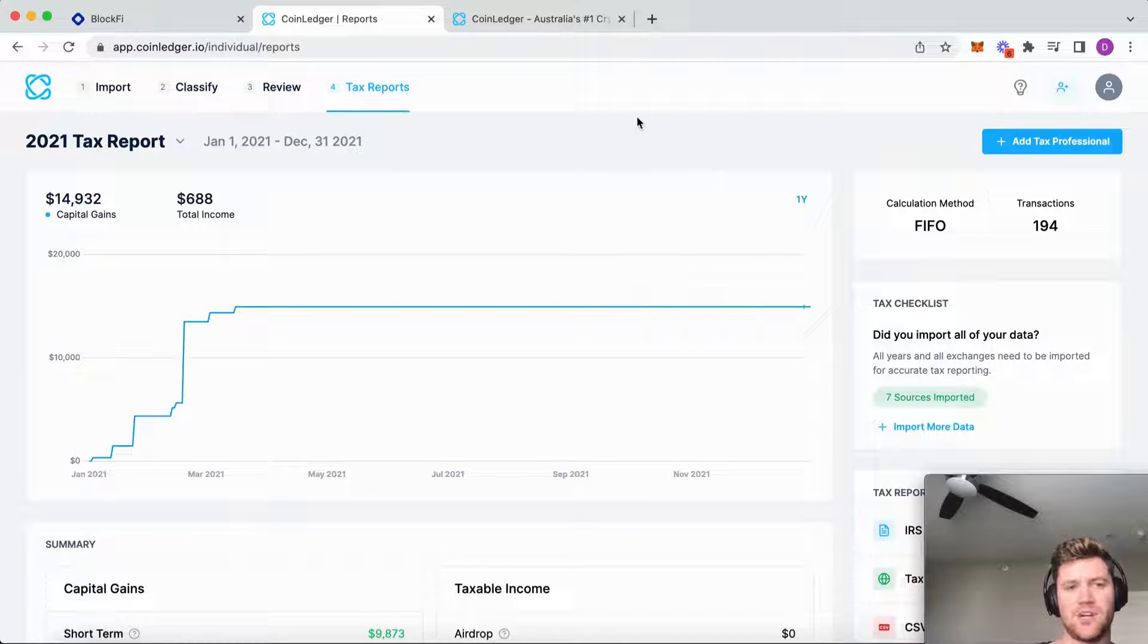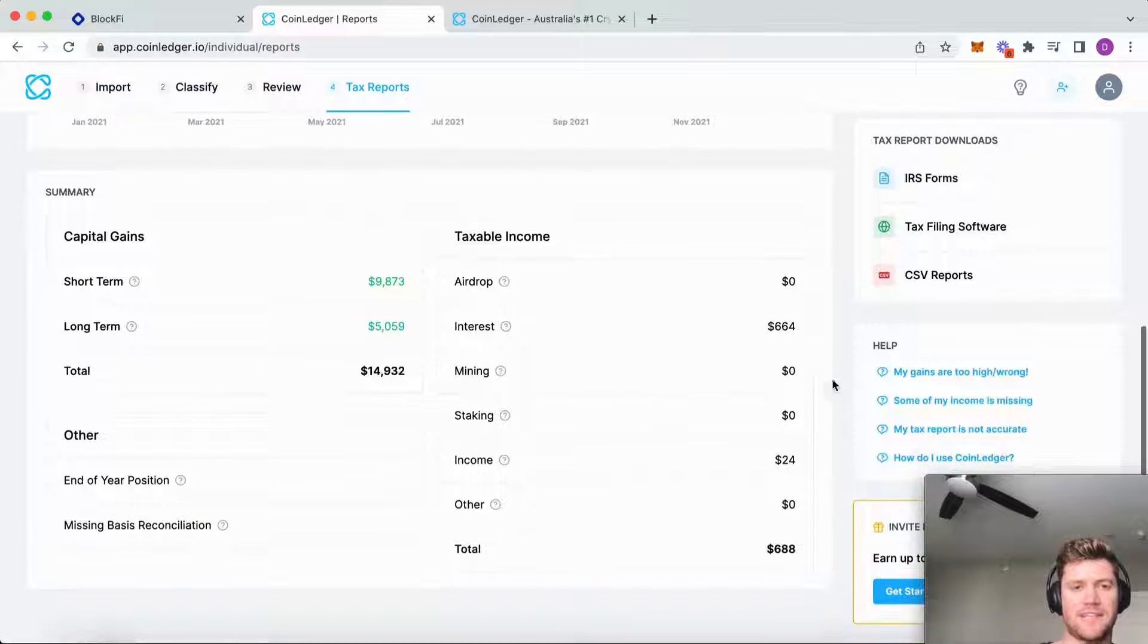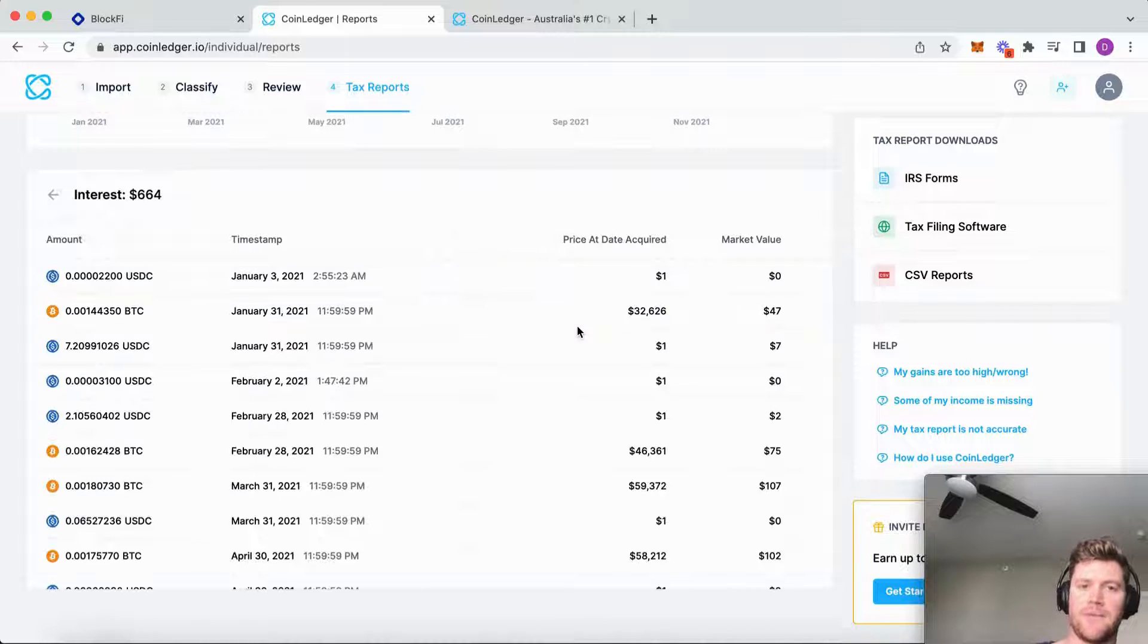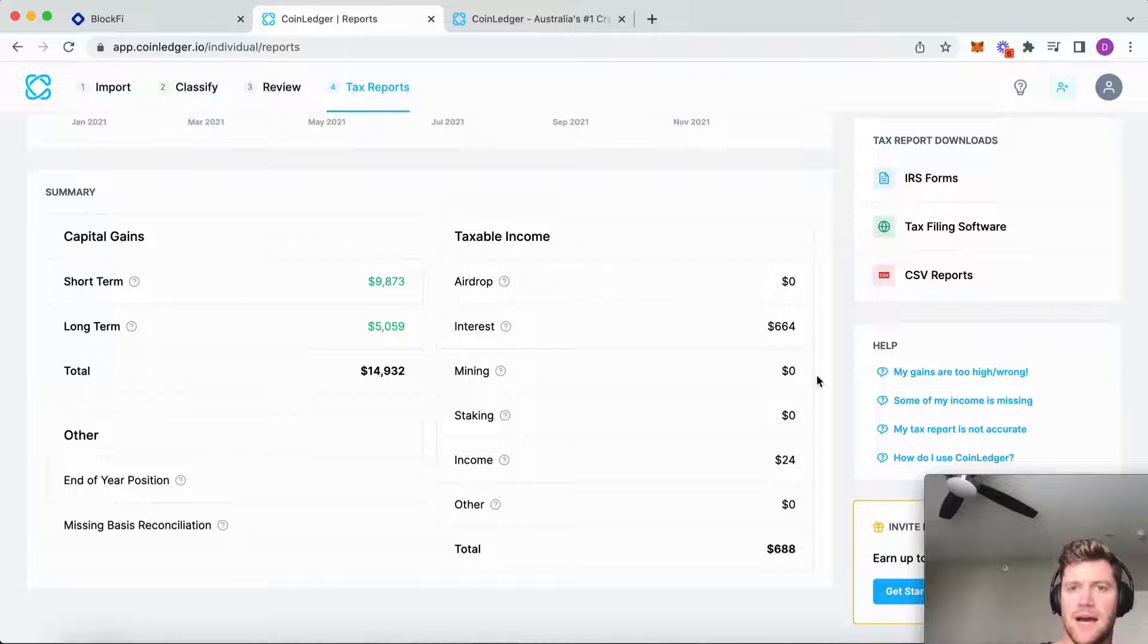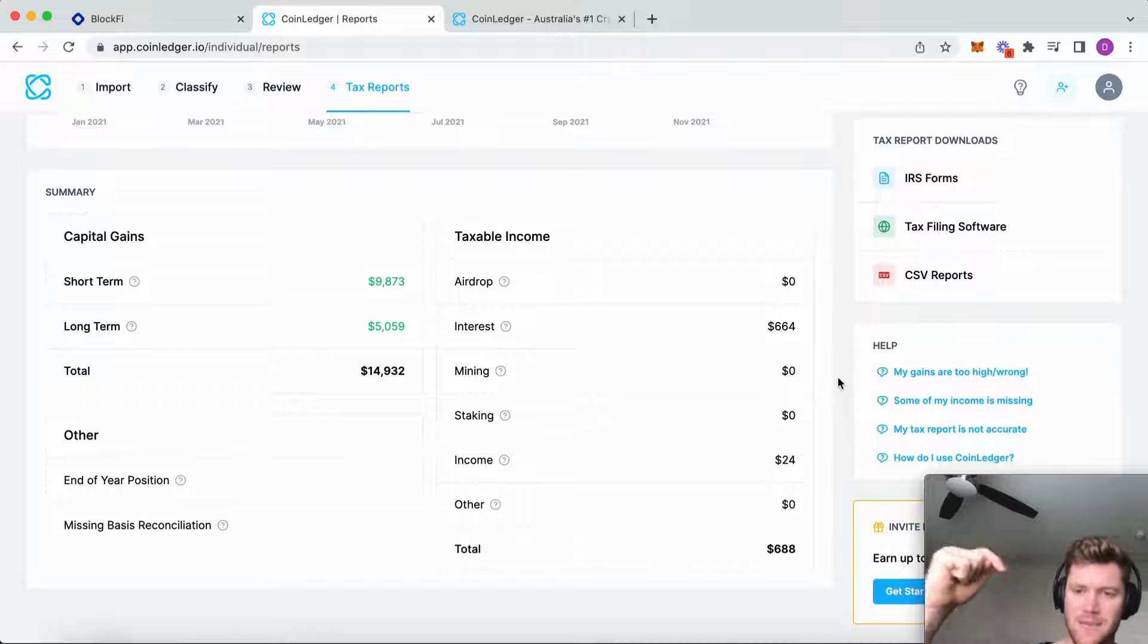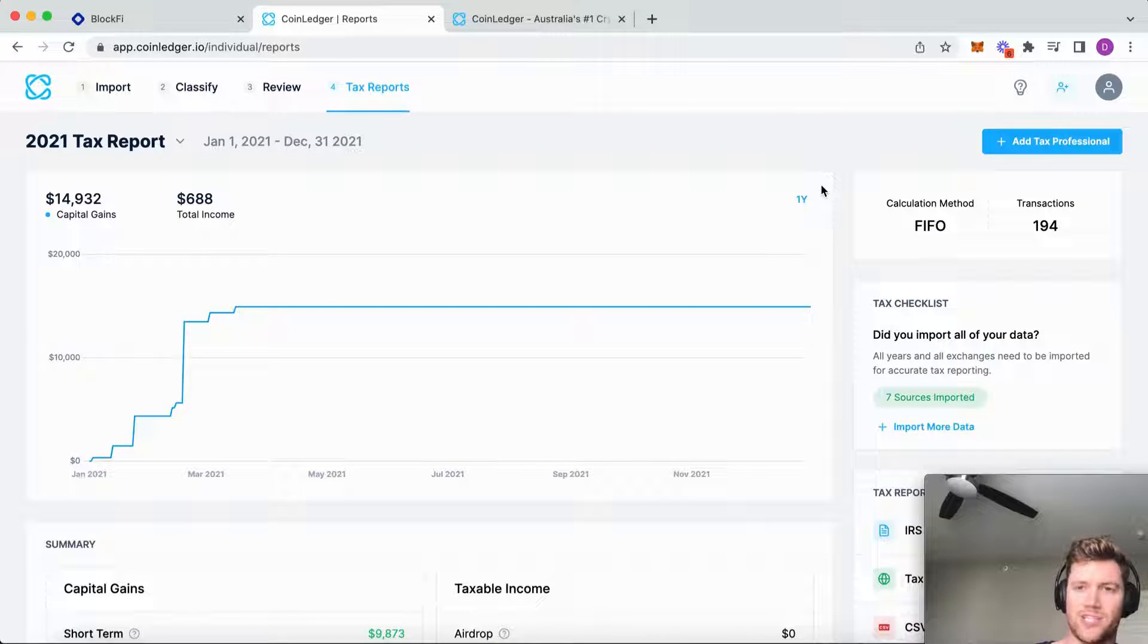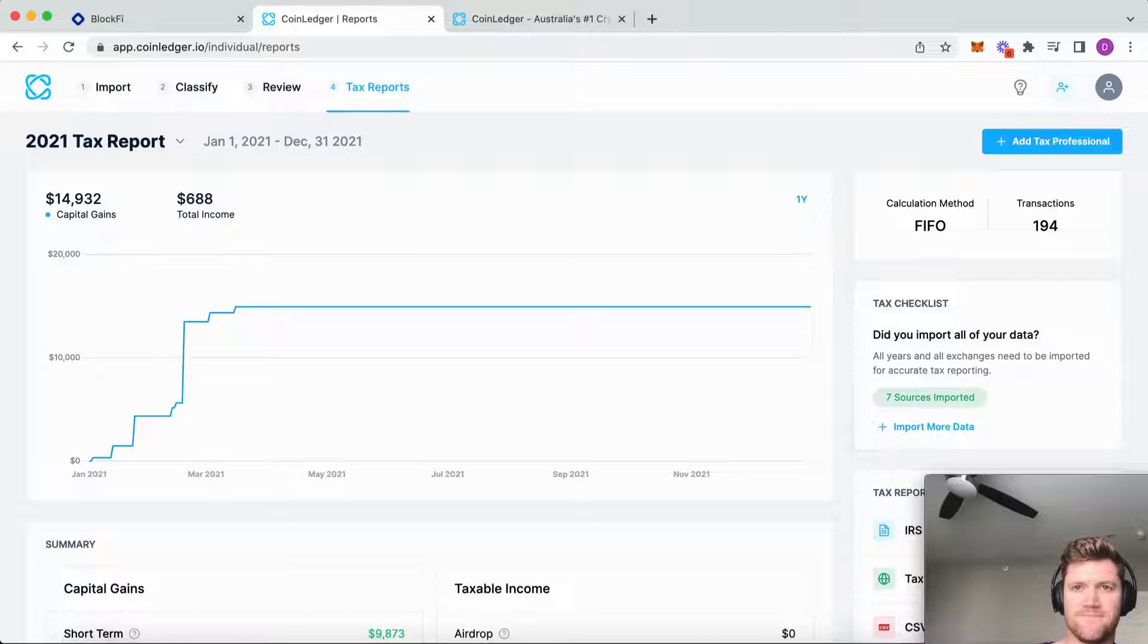And that's it. So that's how you're going to get your BlockFi taxes done with CoinLedger. If you have any questions, feel free to leave them in the comment description below. You can get started with a free CoinLedger account as well.